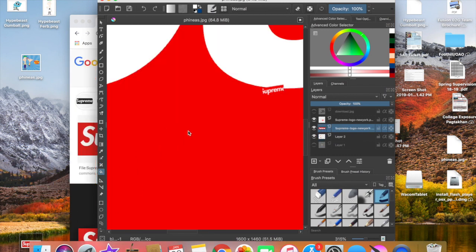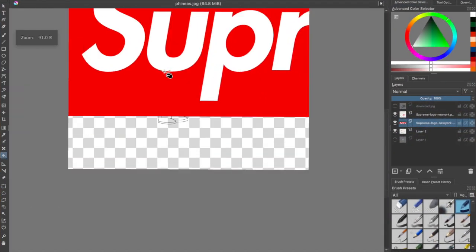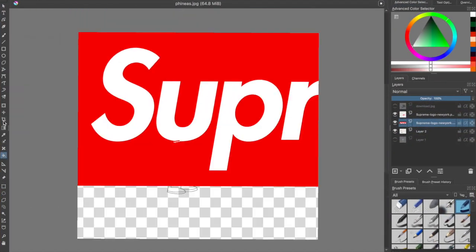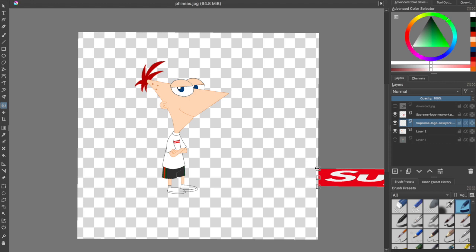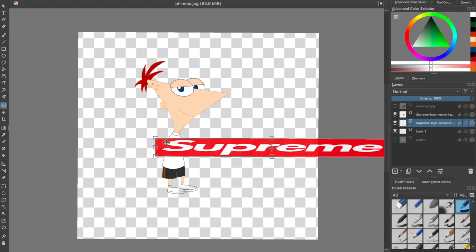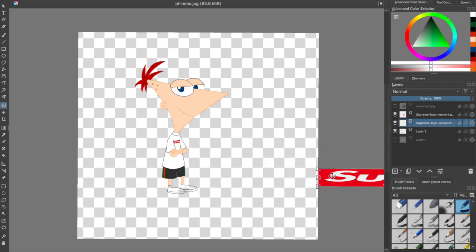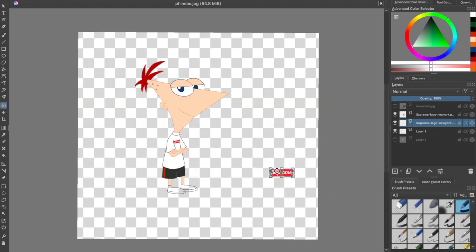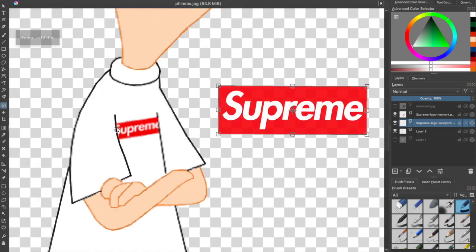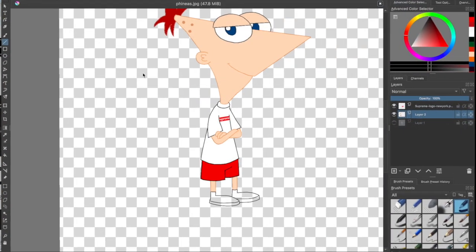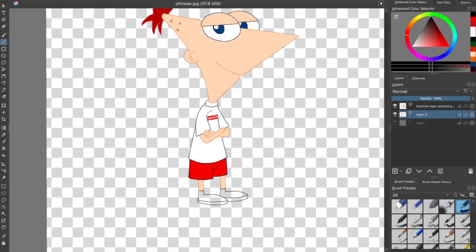You could also notice that his shirt had the Supreme logo on it. Basically all I did for that is I got the reference picture and I just dragged the image in and resized it and then I erased it on his arm so it actually looked right.